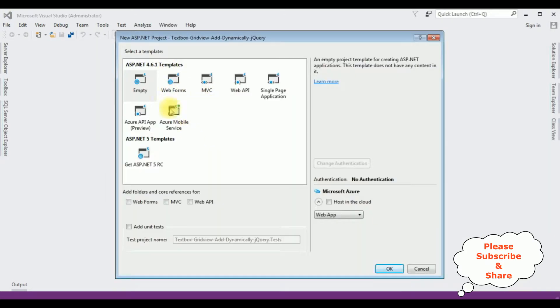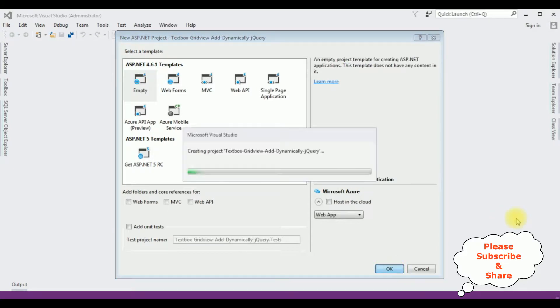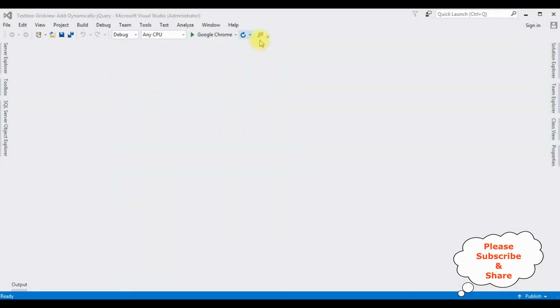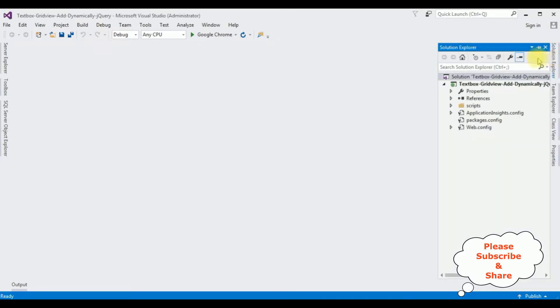From the templates, I am selecting empty. The project is created successfully. Let's open Solution Explorer. Now in this project, I am adding one web form page.